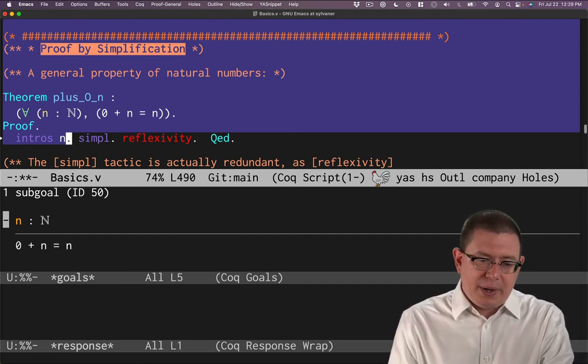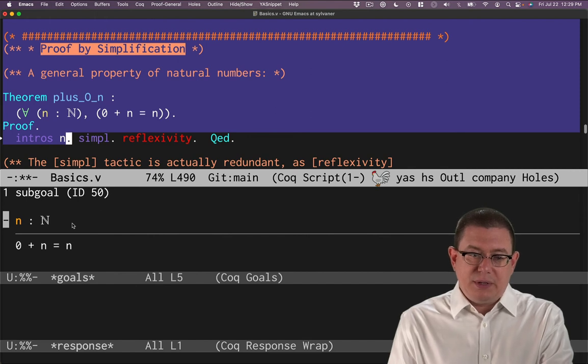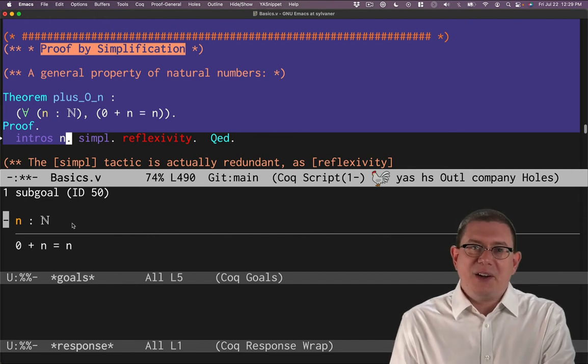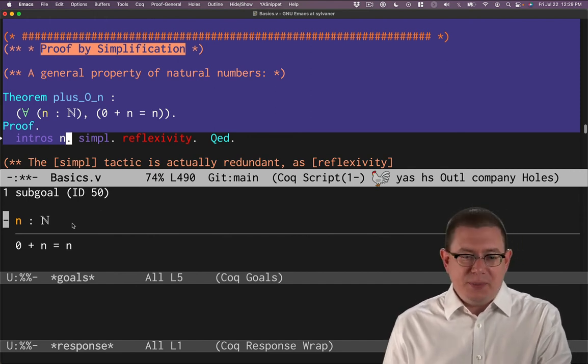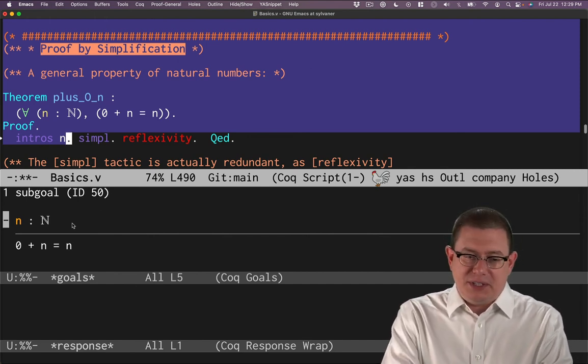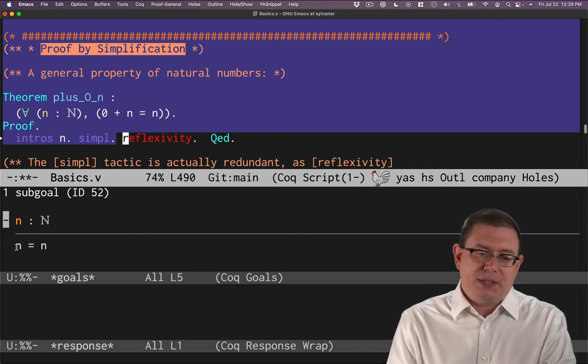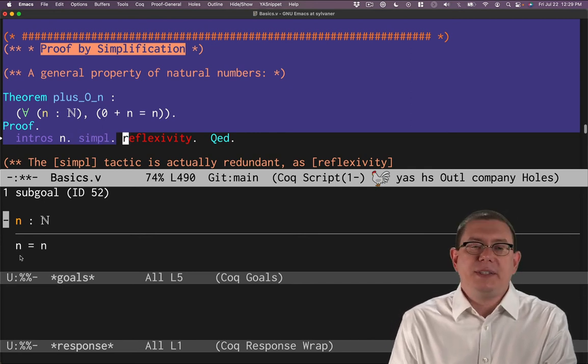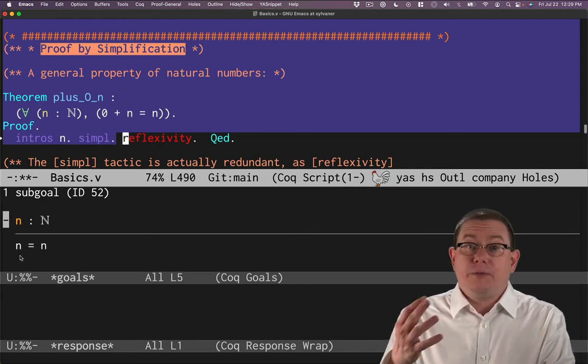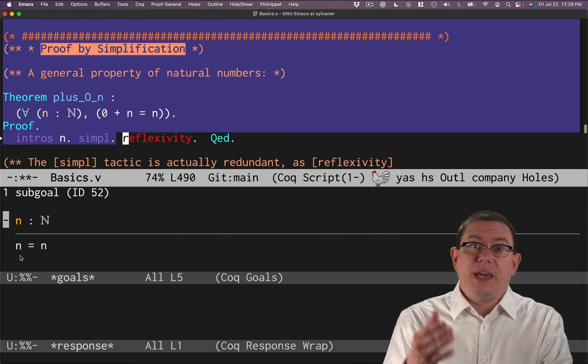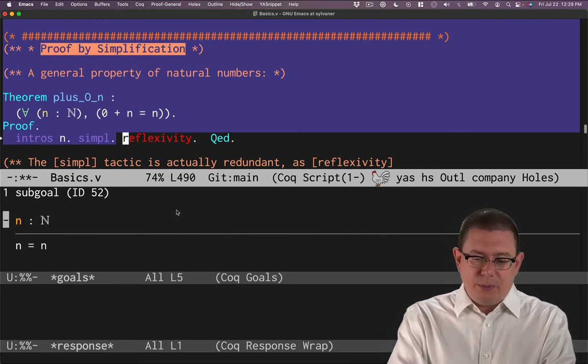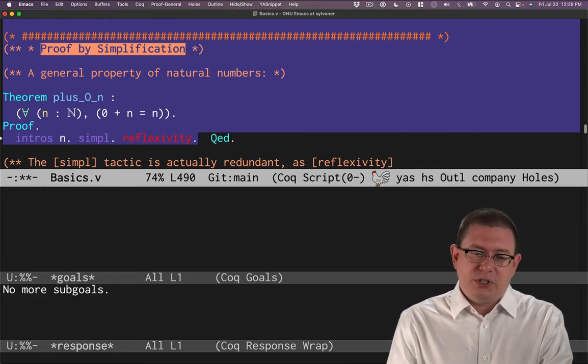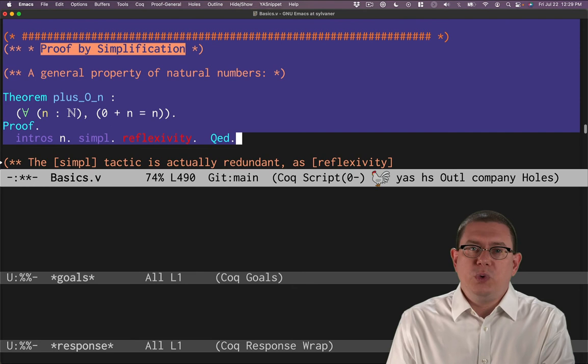Okay, well now how am I going to prove that zero plus n equals n? We have one trick so far really, which is to try simpl and reflexivity. So simpl, in fact, does simplify the left-hand side there to zero plus n from zero plus n to just n. And now reflexivity finishes off that proof and I'm done q.e.d.